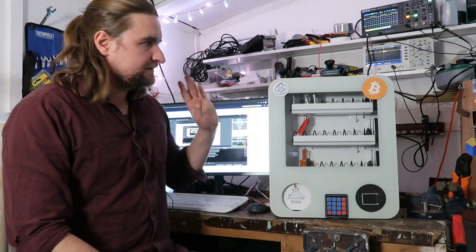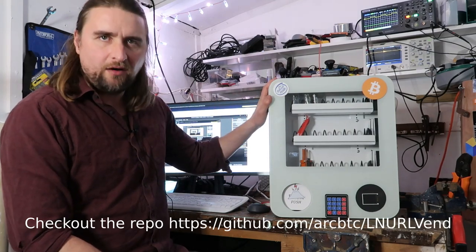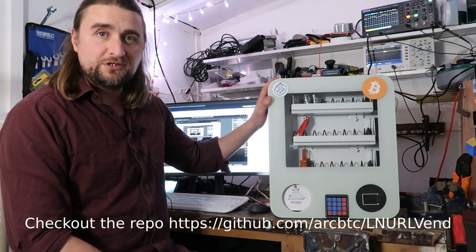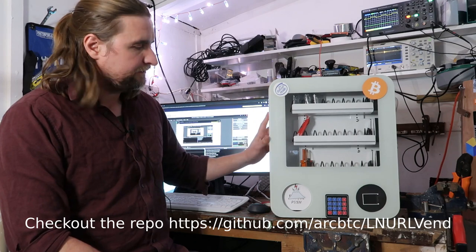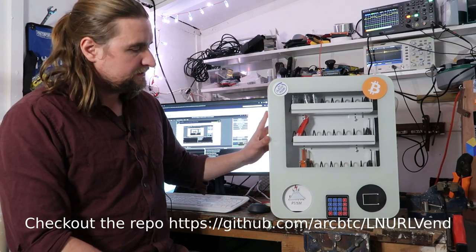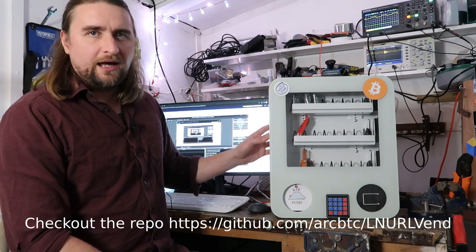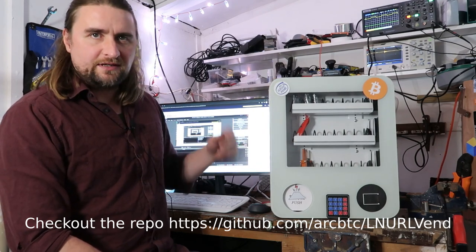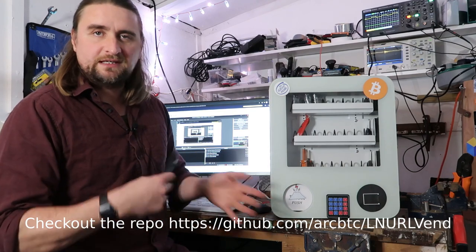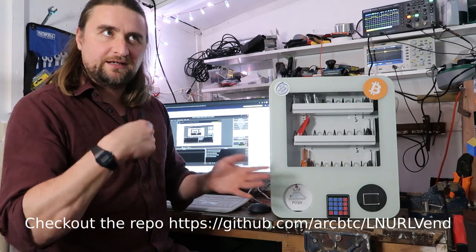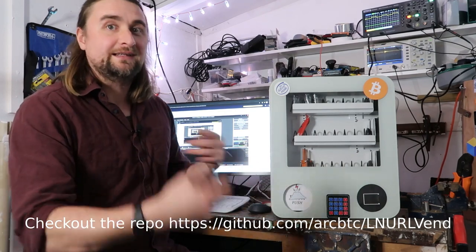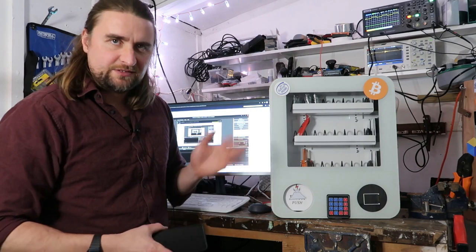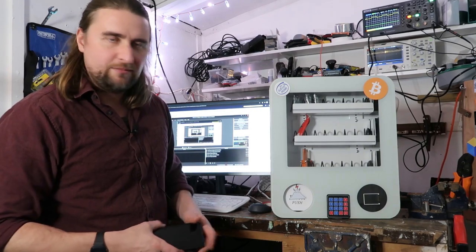Today we're going to be building this completely offline Bitcoin Lightning Network vending machine, LNURLvend. It uses a protocol called LNURL, which is the thing that allows us to send and receive an encrypted and then a decrypted PIN as the pair so I can verify payment.